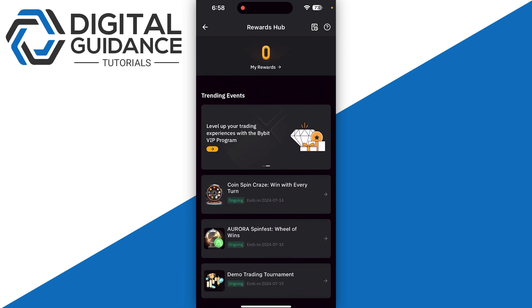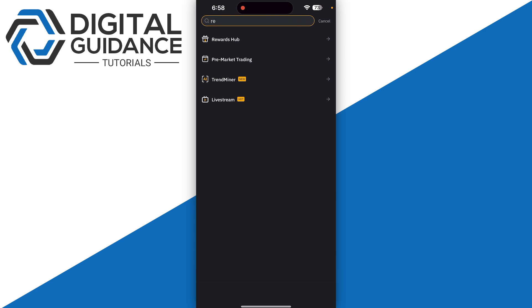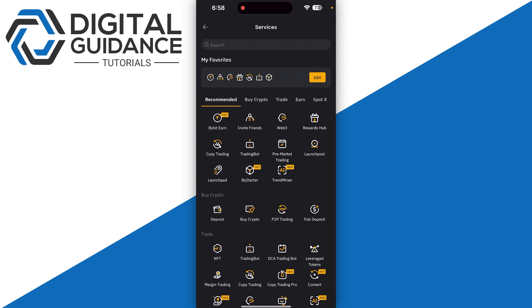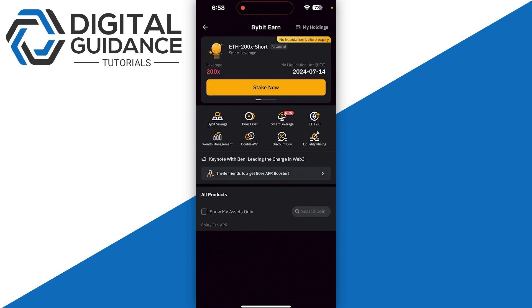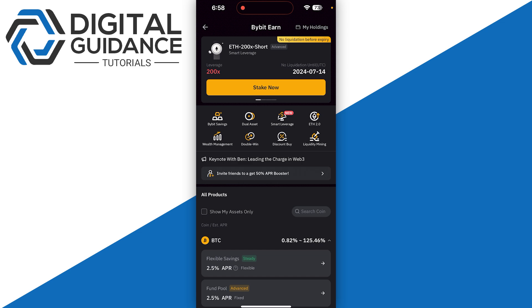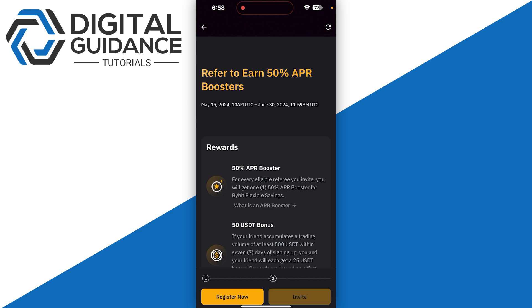If you cannot see this, the second method I recommend is the Bybit Earn. Click on it and then click on the Invite Friends option. Once you click on this, it will take you to this page.